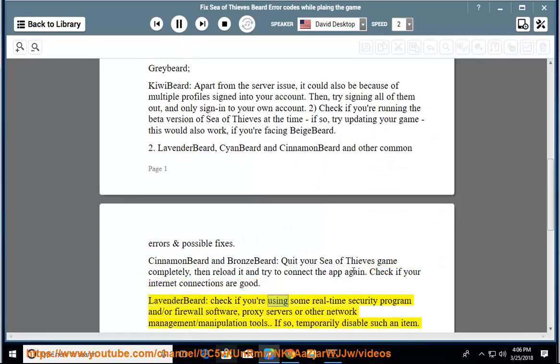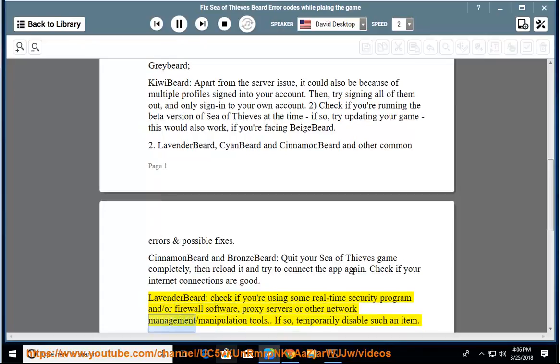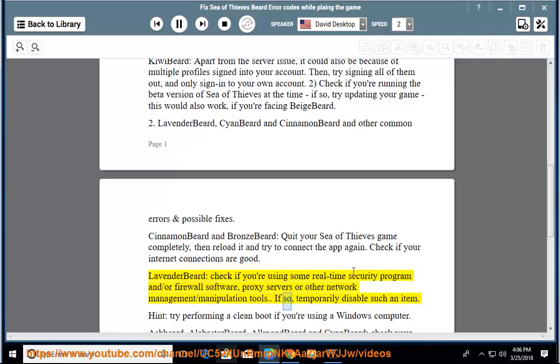Lavenderbeard: check if you're using some real-time security program, firewall software, proxy servers, or other network management or manipulation tools. If so, temporarily disable such an item.